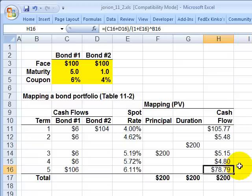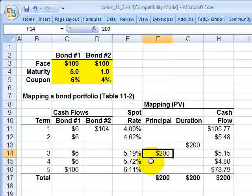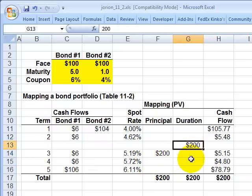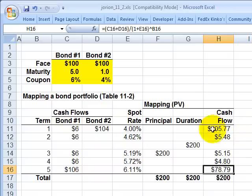These five present value points become what are technically called term structure vertices in the mapping. We're now mapping the portfolio to five factors. Compare this to principle mapping — one factor, weighted average term to maturity — and duration mapping — one factor, weighted average duration. Cash flow mapping maps to each of the five term structure vertices. That's an introduction to the three ways we can map a fixed income portfolio.